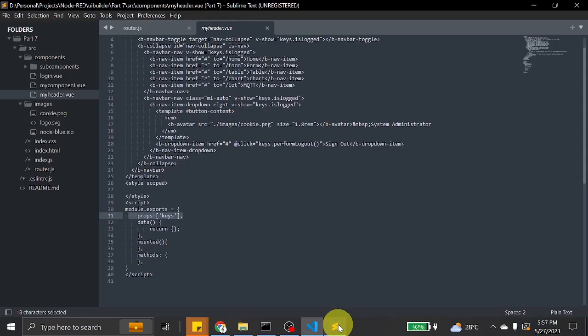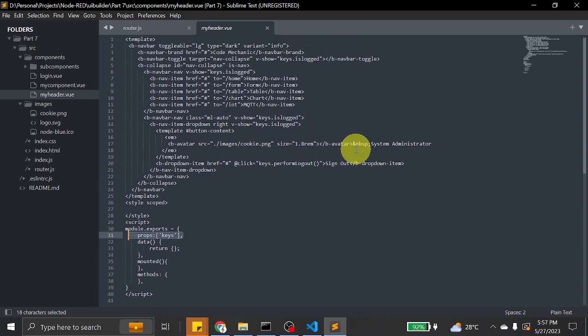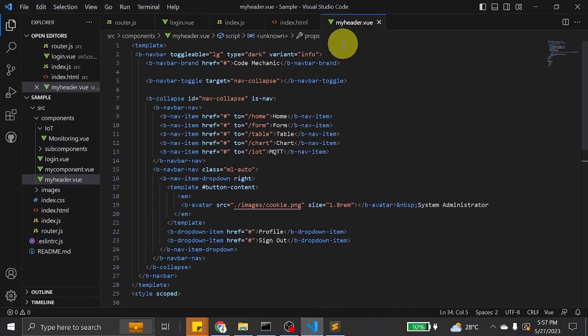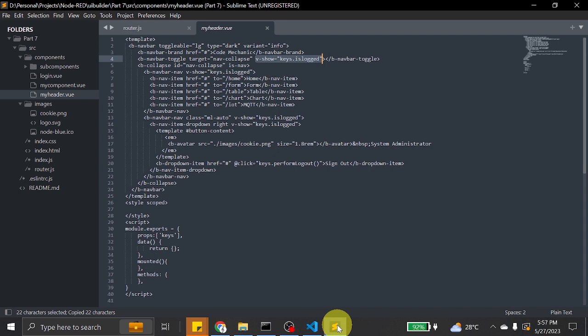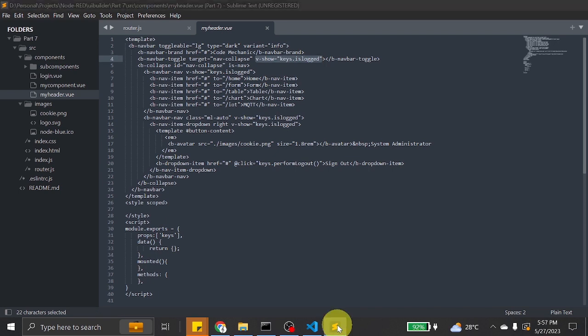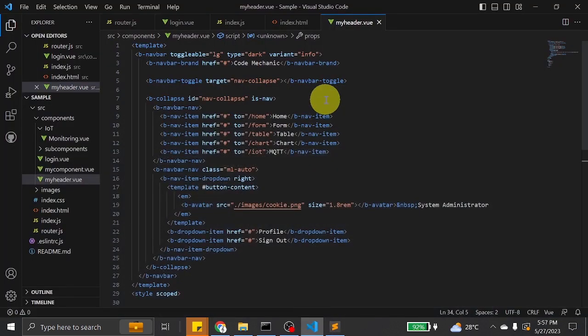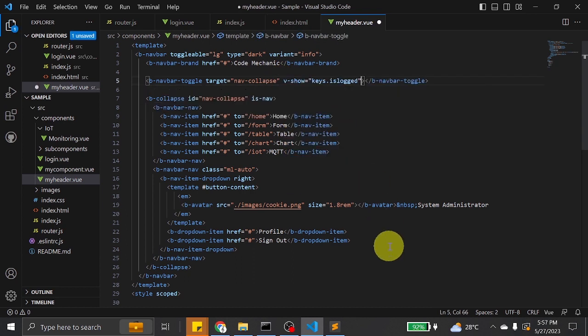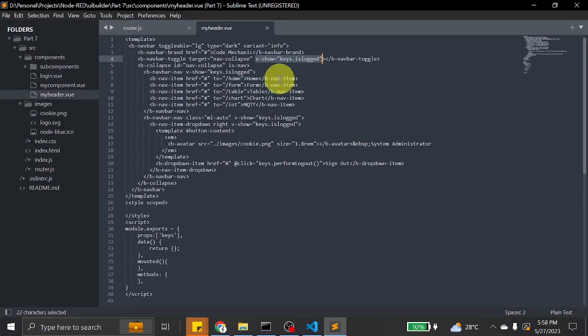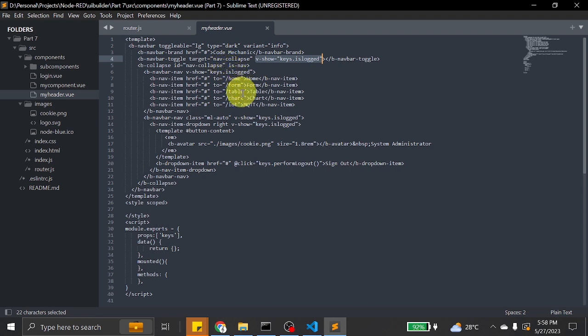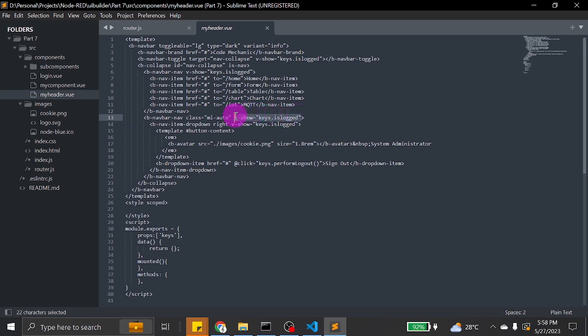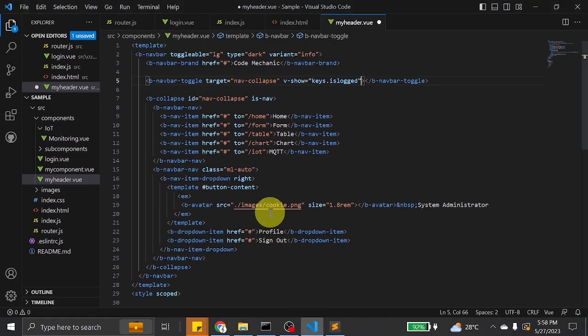I think the problem here is that we forgot to output the visibility plug to our my header. Under navbar toggle, let's place a visibility plug, and under be collapsed, or rather not be collapsed. Let's find navbar, this one.